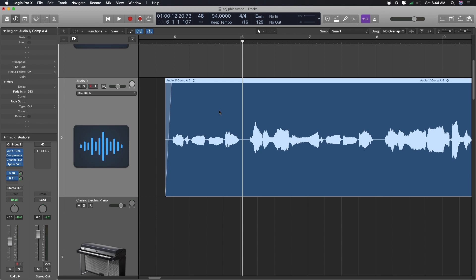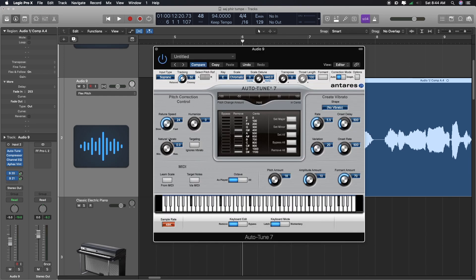But, sabke sat mei ehi rahe ka ki. If you want to make your track sound like really natural. Ako, thora saa manual tweaking karna padega. You have to, like, go and, you know, like, retune speed vaga. Ko, tarikaya saa adjust karna padega. Usmeh, according to the song.